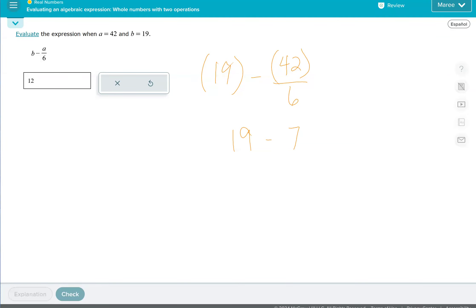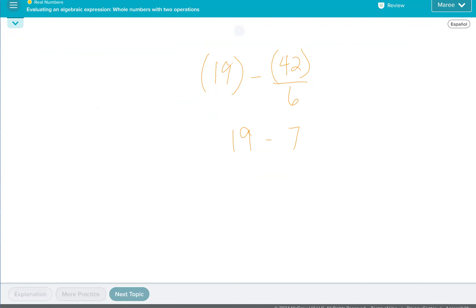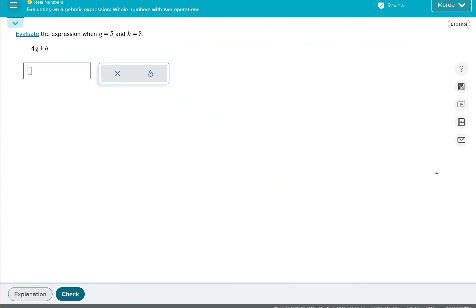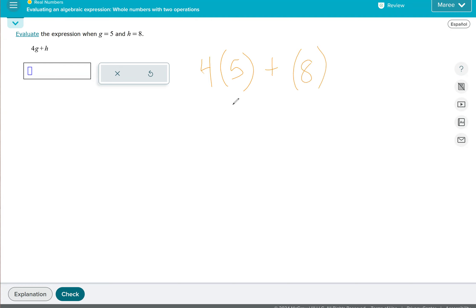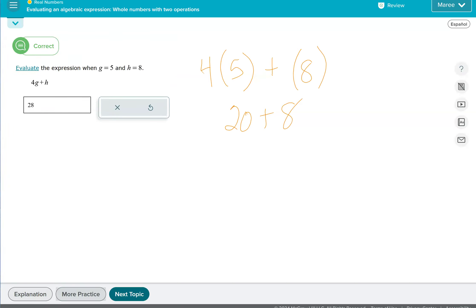And we'll just do one more. And maybe it will be slightly different. That would be nice. Yes, it is. Good. So we get to multiply 4 and G first. Now G is 5, so we'll multiply 4 and 5. And then after we do that, we're going to add 8 to our answer. So 4 times 5 is 20 plus 8, which gives us 28. And that's the end of our lesson.